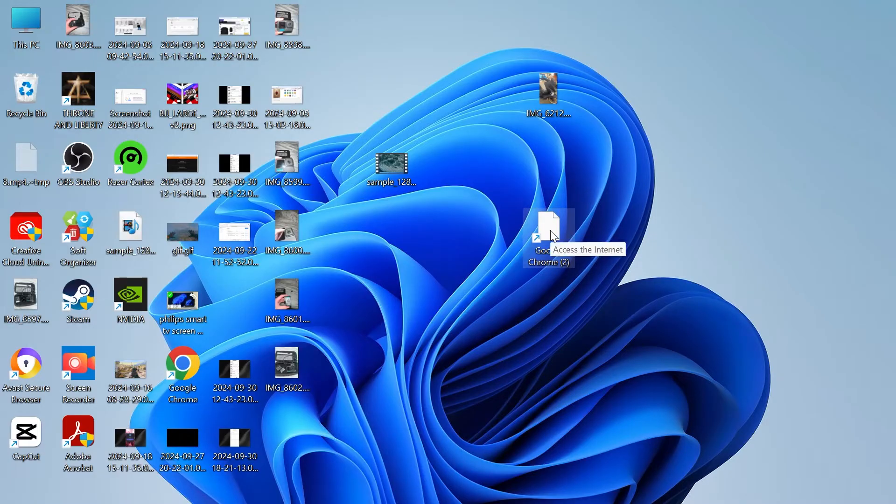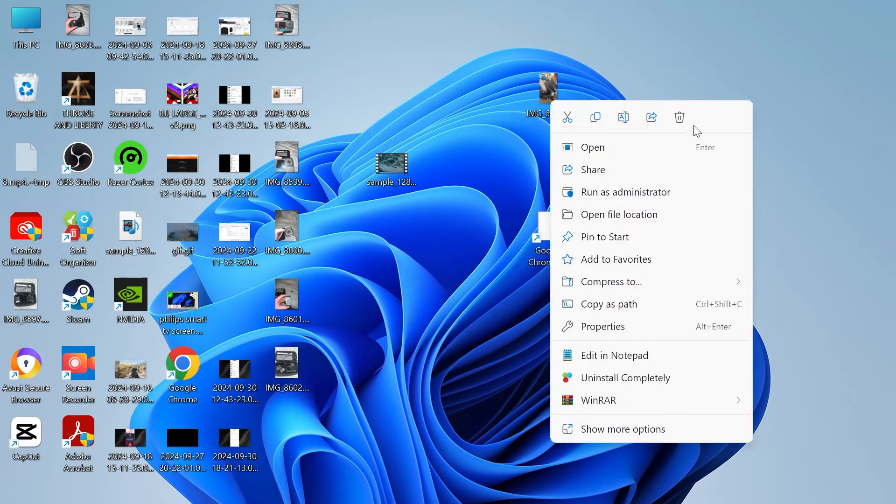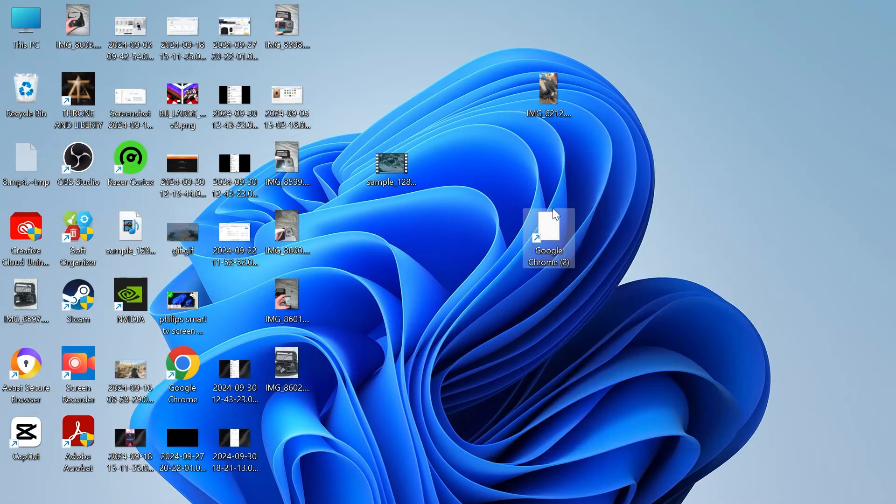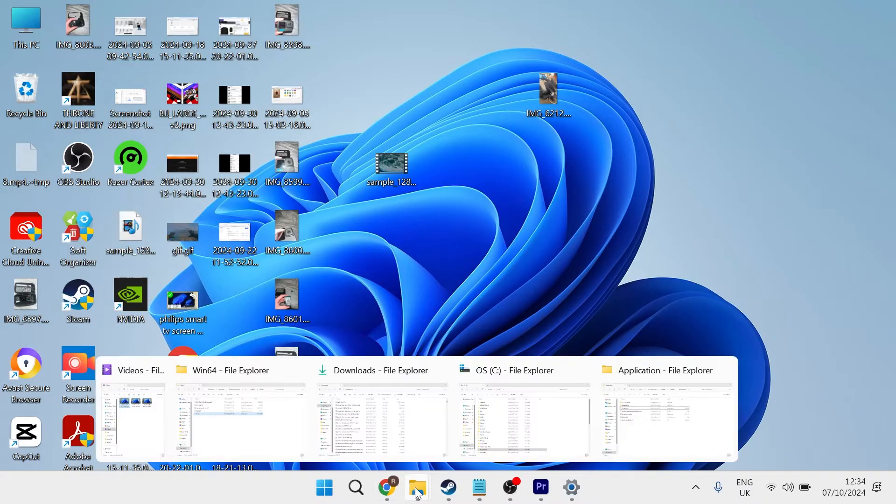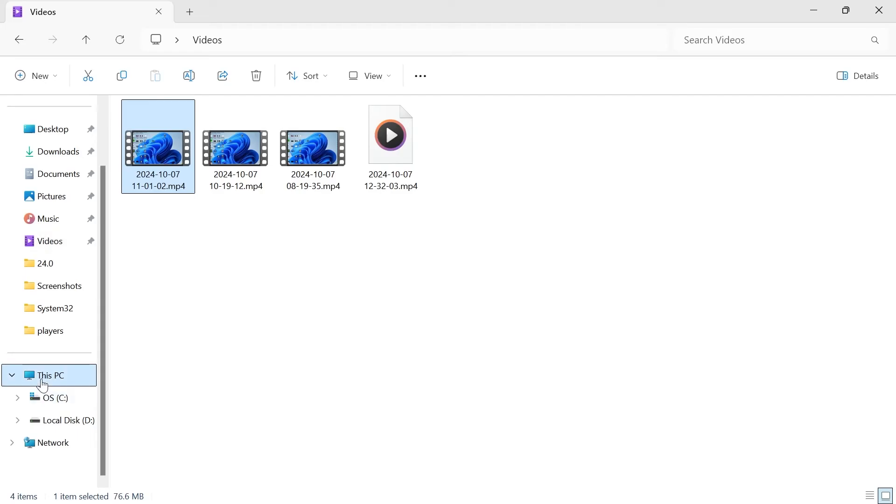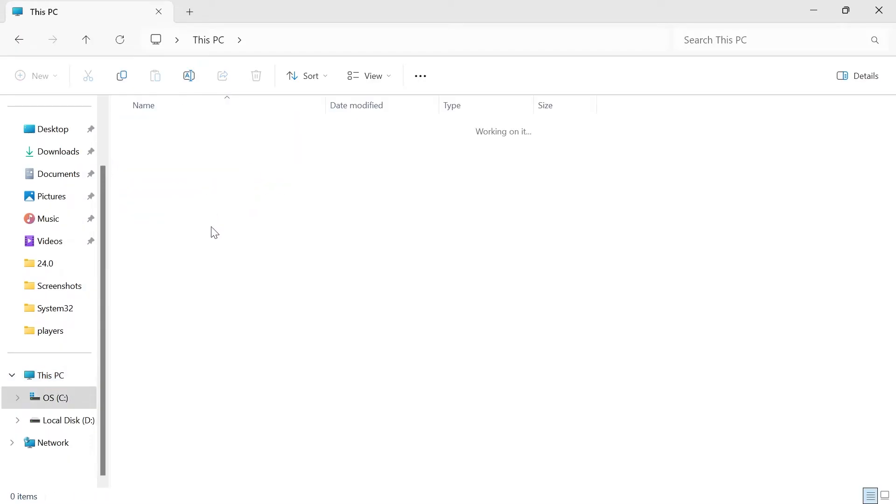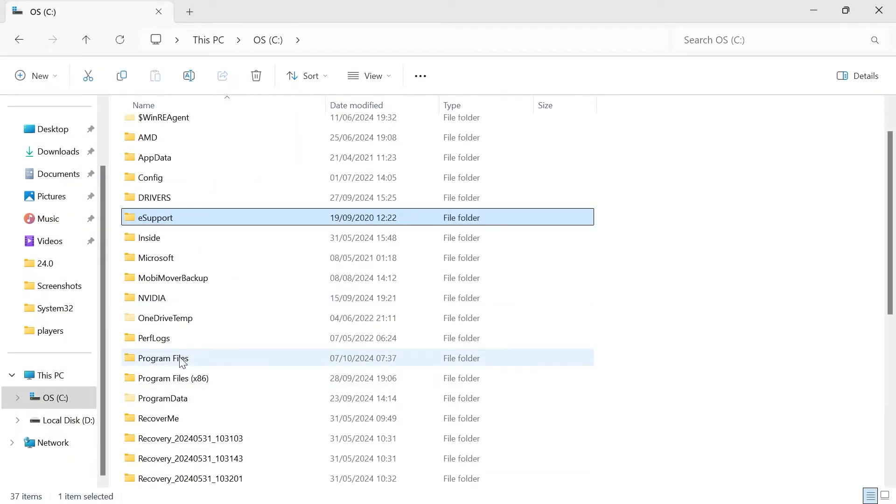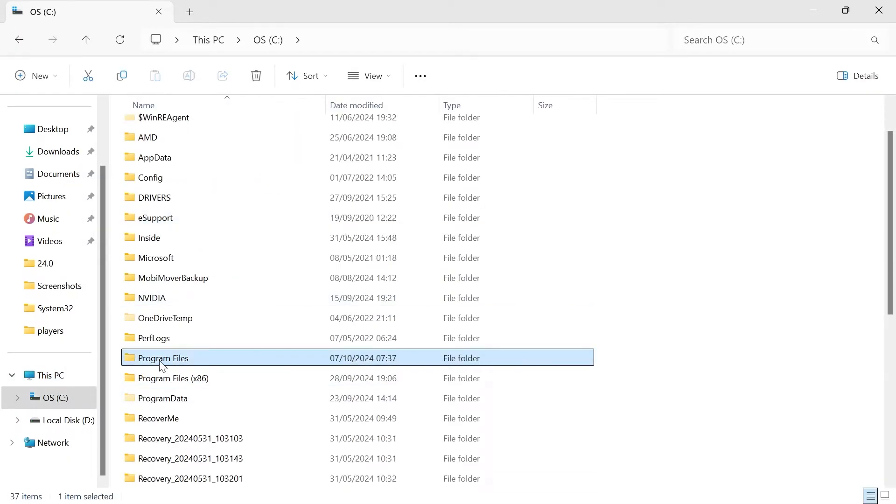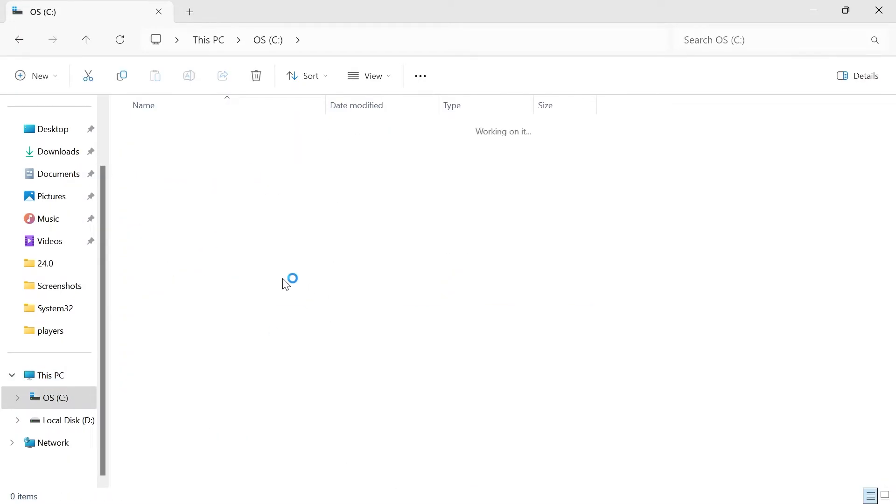To do that we're going to right-click on the shortcut we're currently trying to open and you're just going to press the trash icon to delete it. You'll then need to head over to your file explorer and head inside of your computer from the left. Click on your C drive, scroll down and select program files.